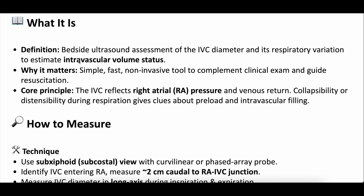The bedside ultrasound assessment of the IVC diameter and its respiratory variation is something we use clinically a lot to try to estimate intravascular volume status. You'll often hear: the IVC is small, we're giving them fluid; the IVC is big, we're not giving them fluid. But it's not necessarily that simple. We look at the diameter and size of the IVC, and how much it collapses with respiratory variation, using that as a surrogate for the patient's volume status.